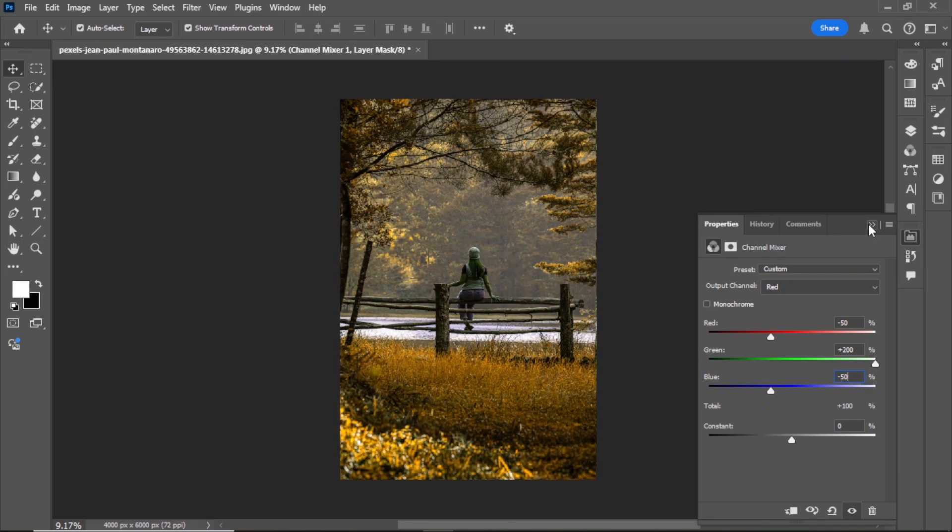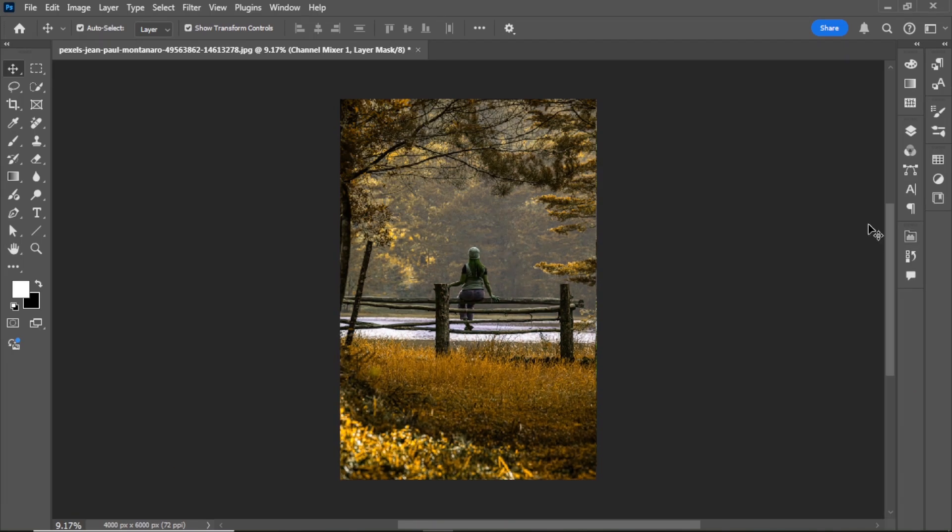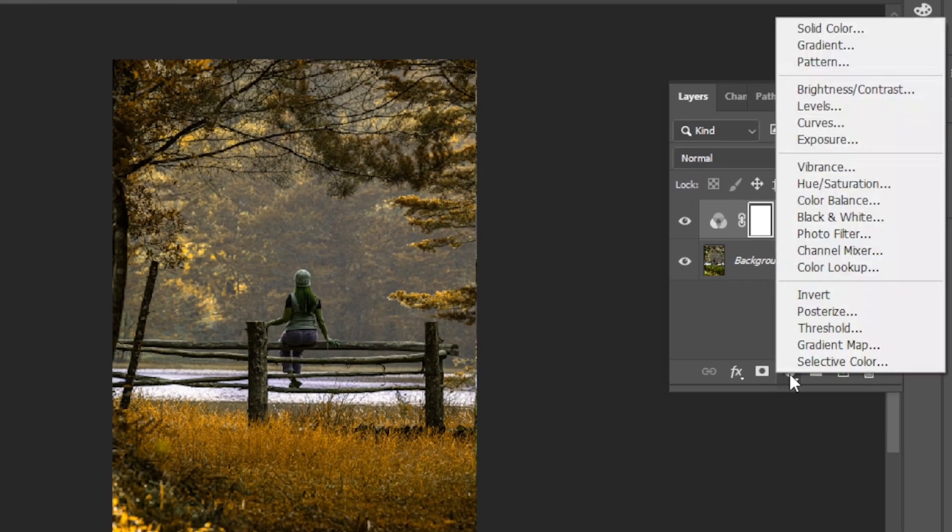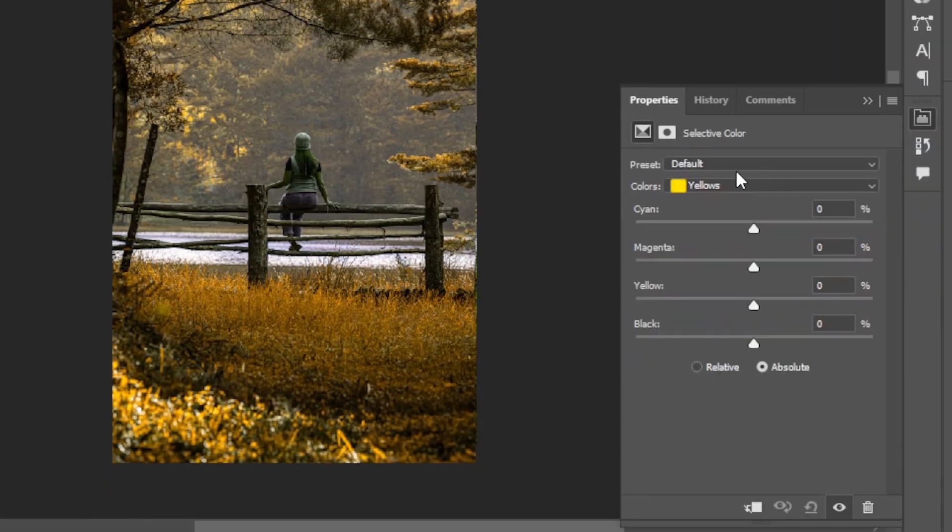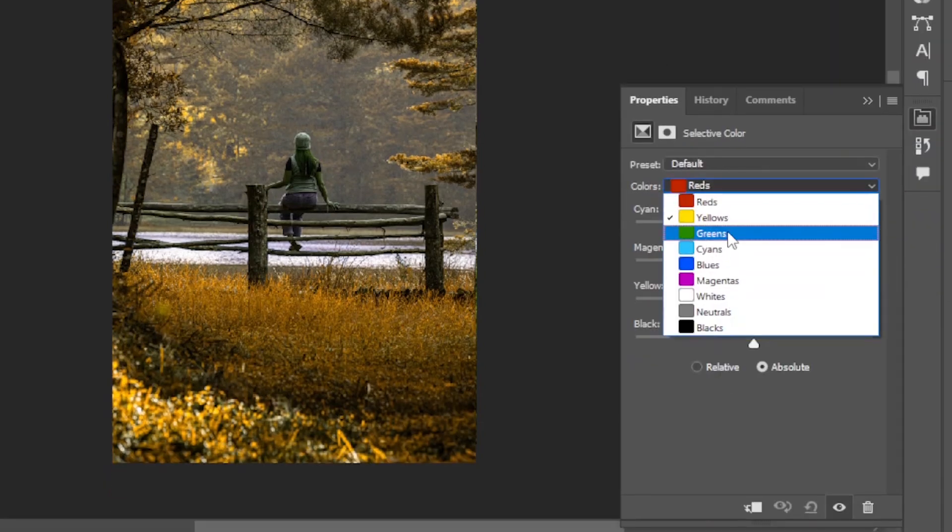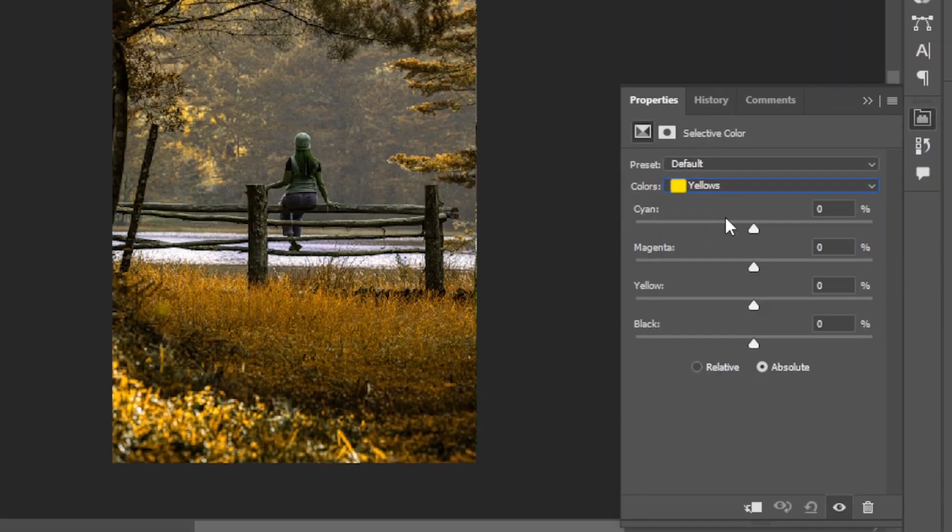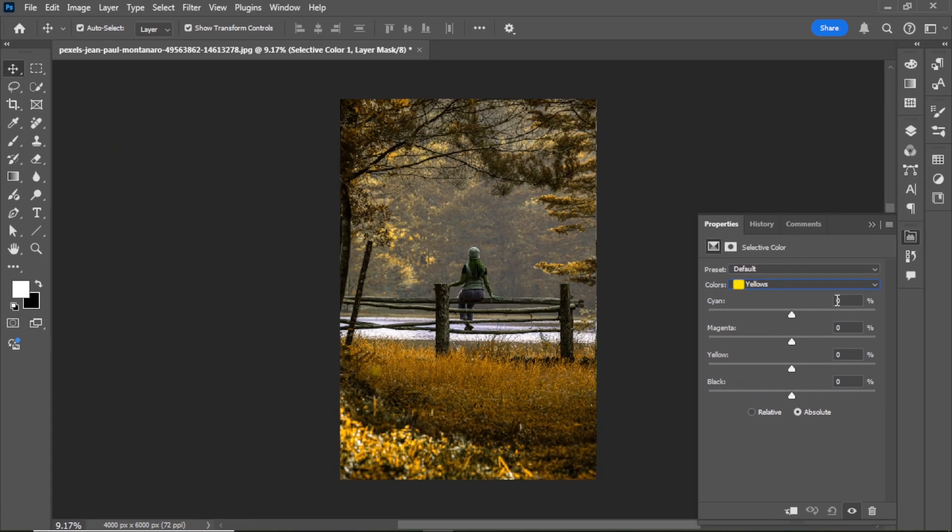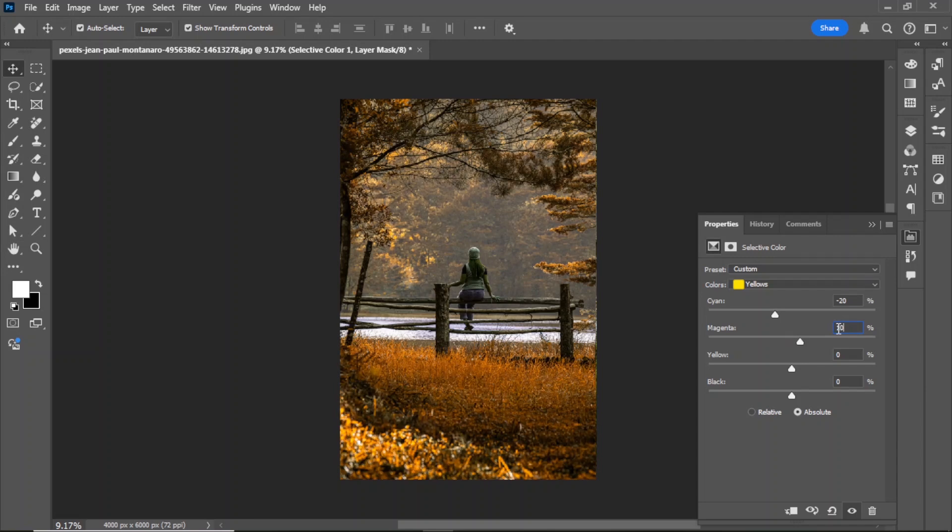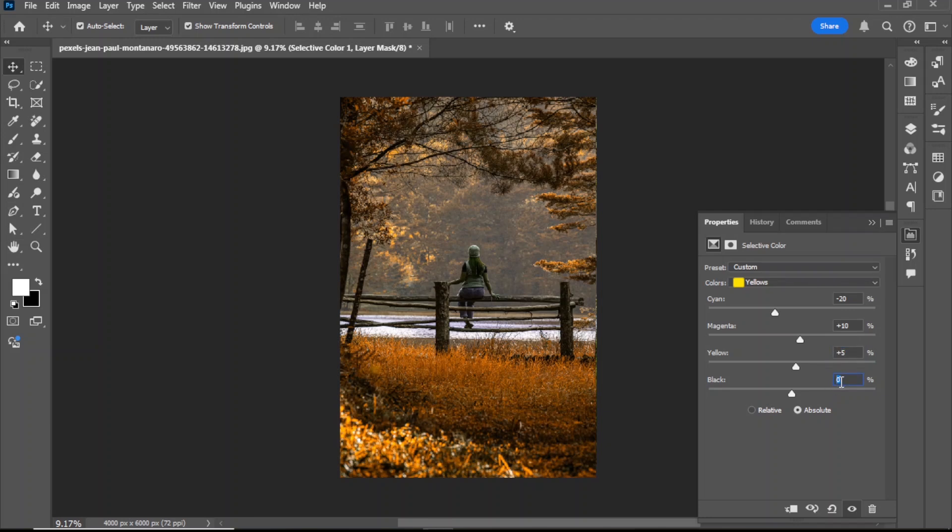Now go to layer, click on adjustment layer and add a selective color layer. Select yellow and adjust the color like this: cyan -20, magenta +10, yellow +5, black +10. Close the panel.